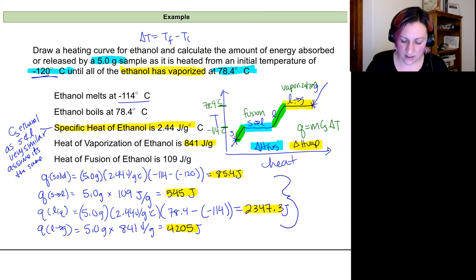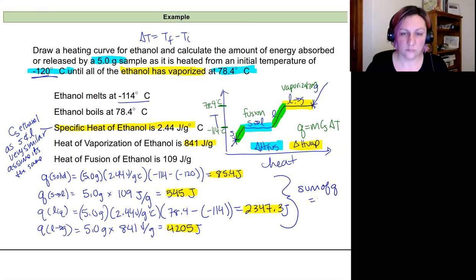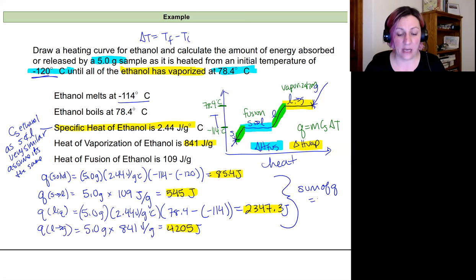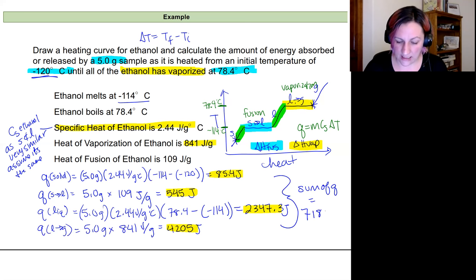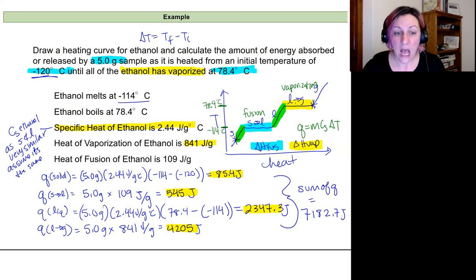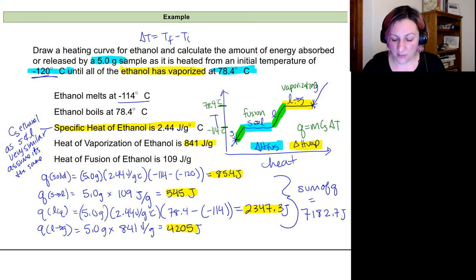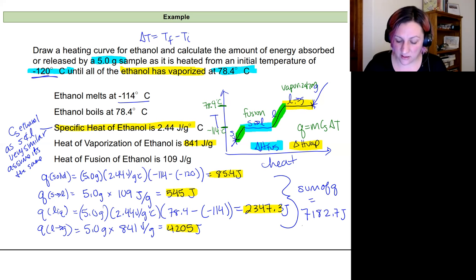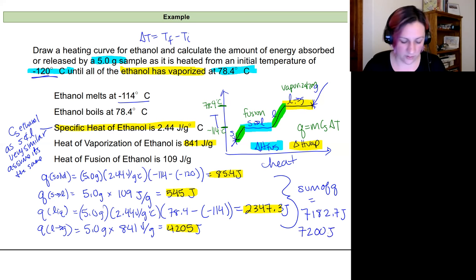Now we add up all the heats: 85.4 + 545 + 2347.3 + 4205 = 7182.7 J. Since we started with 5.0 grams (two significant figures), we round to 7200 J.